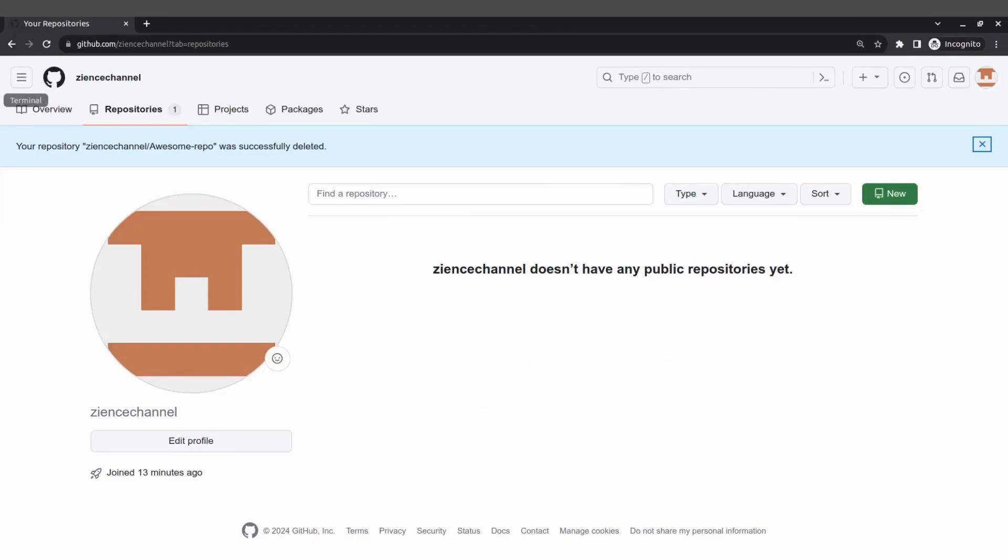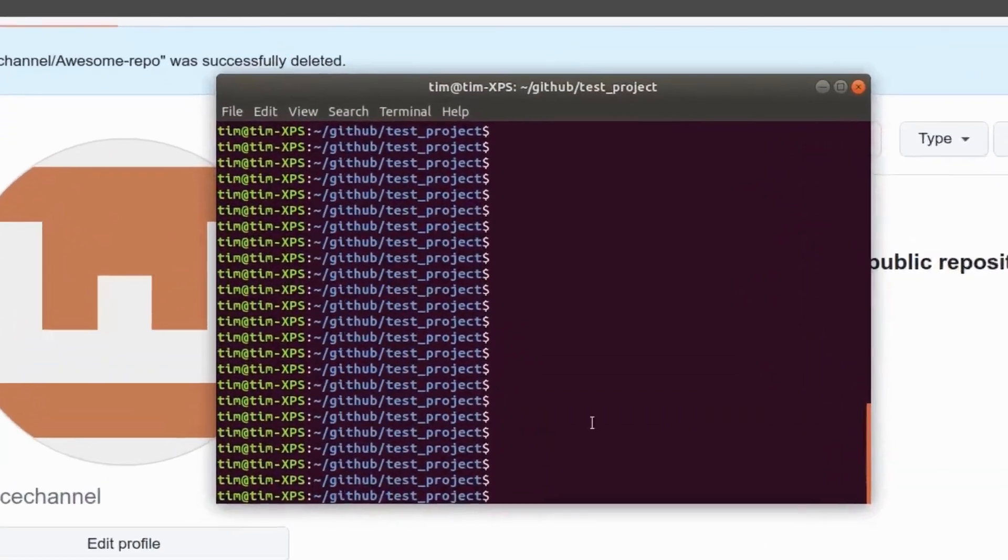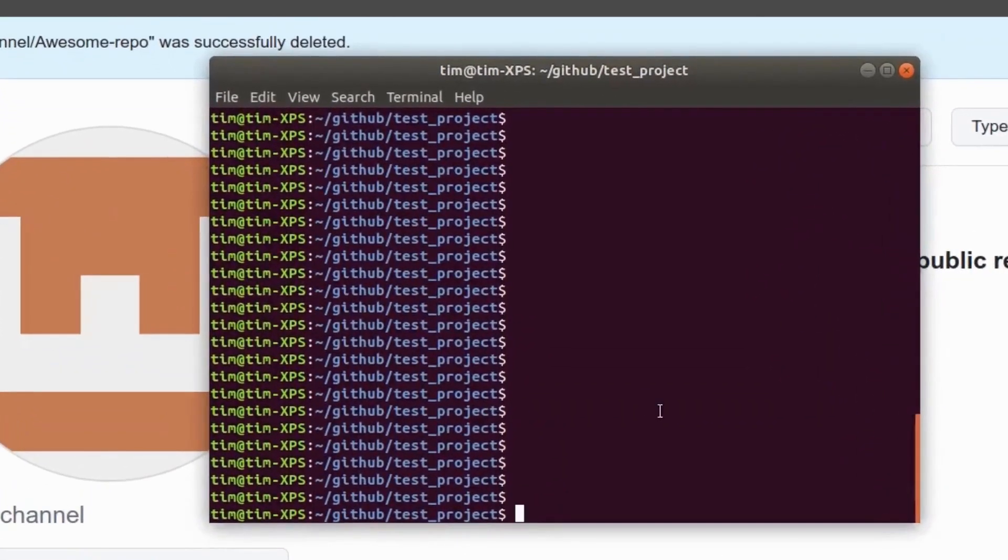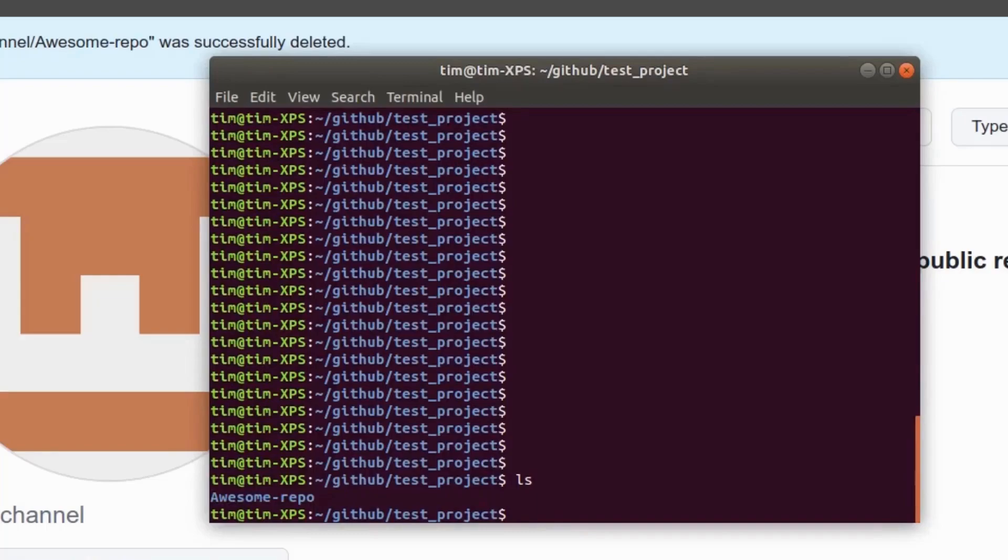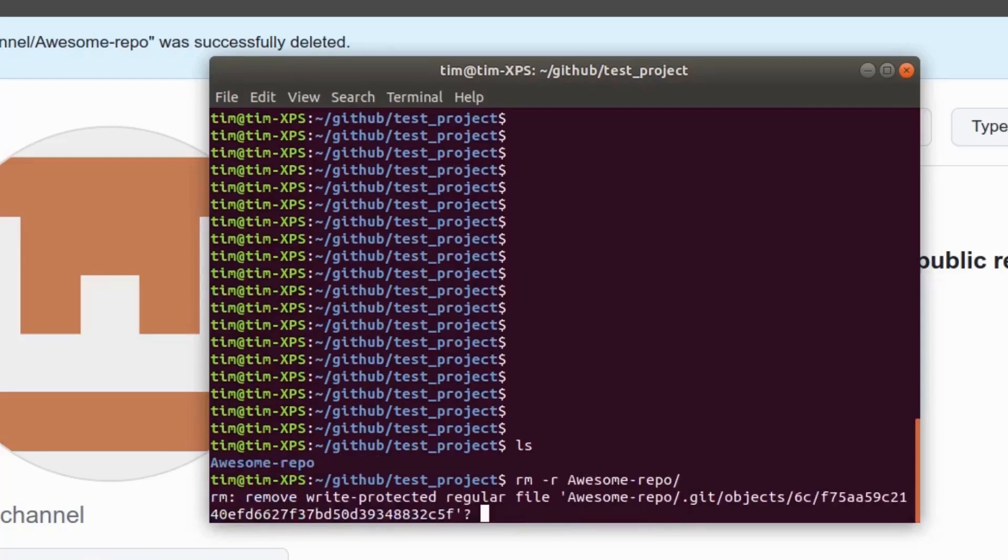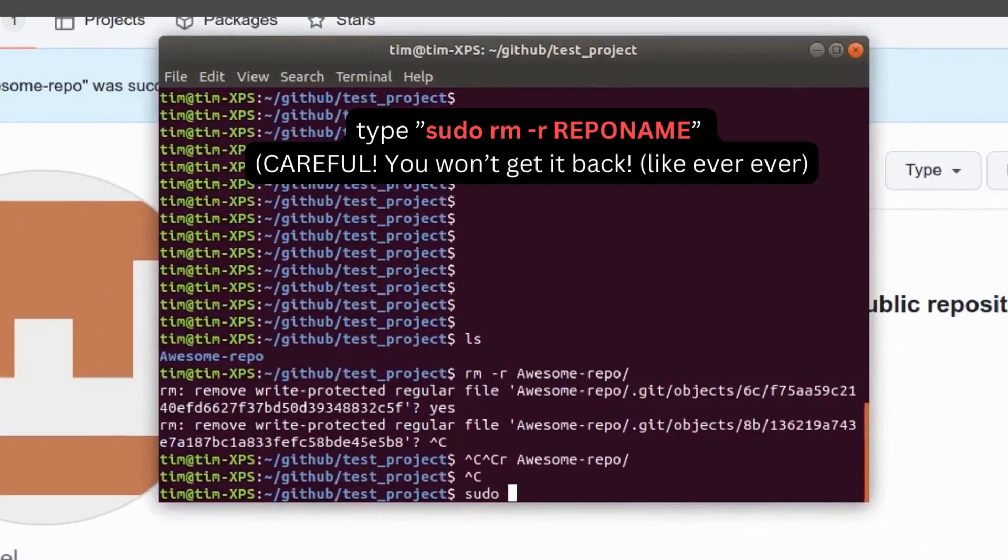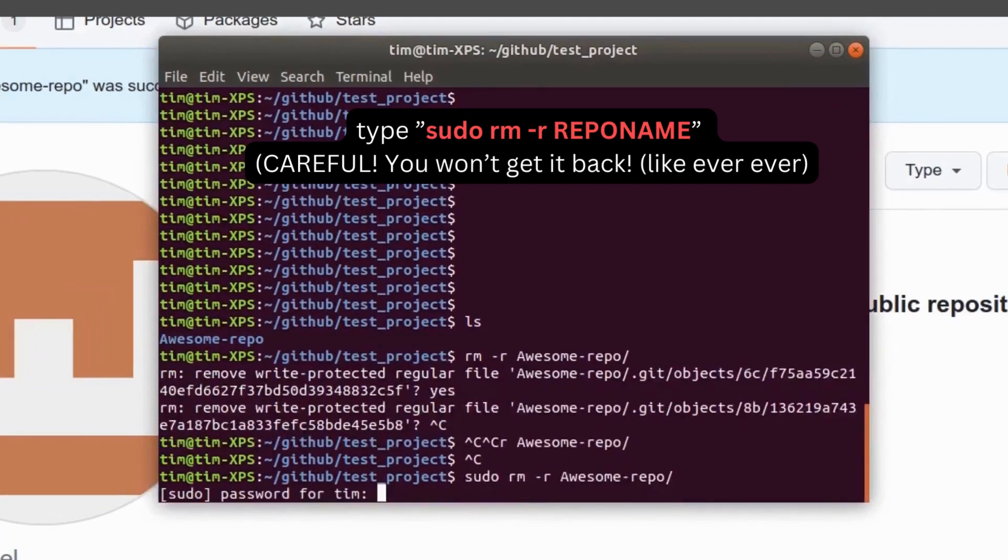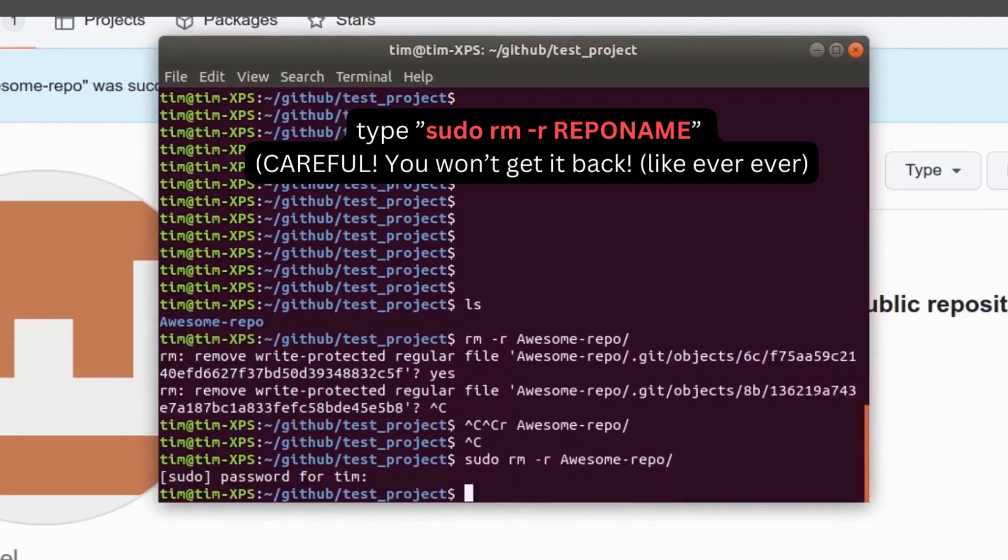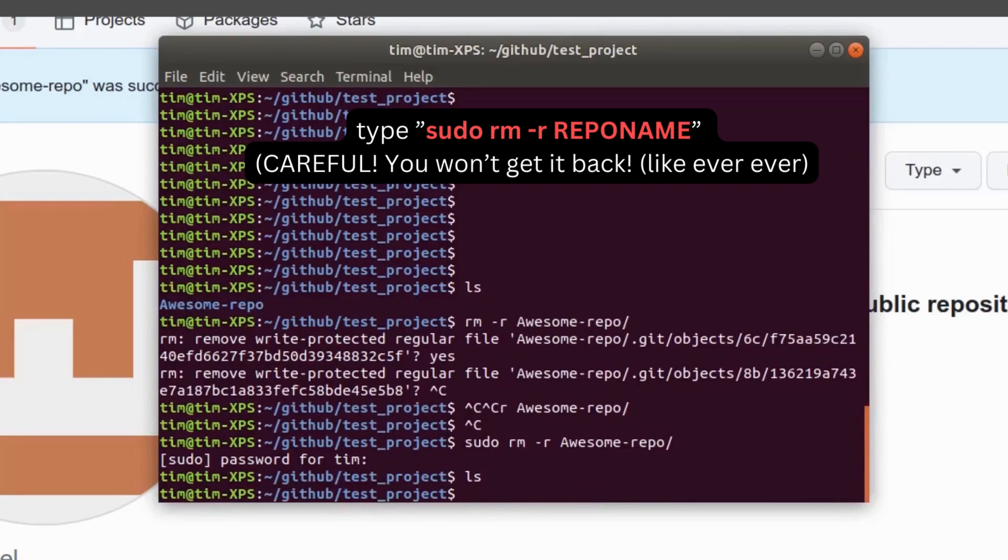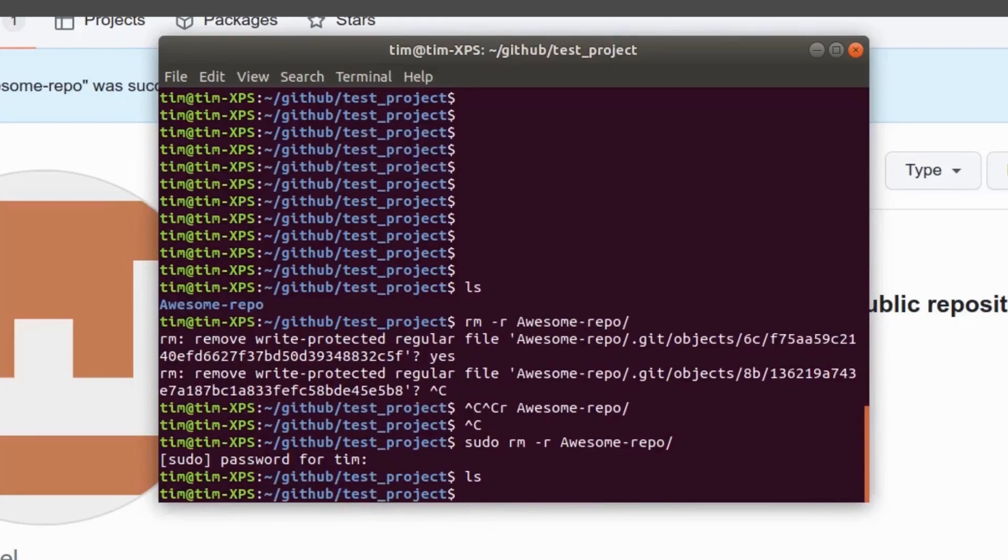So the only thing left to do if you want to go that route is to go to your terminal to wherever your repository is and just remove it on the command line or with your GUI. So you're going to do sudo rm -r awesome repo and now locally it's gone as well.